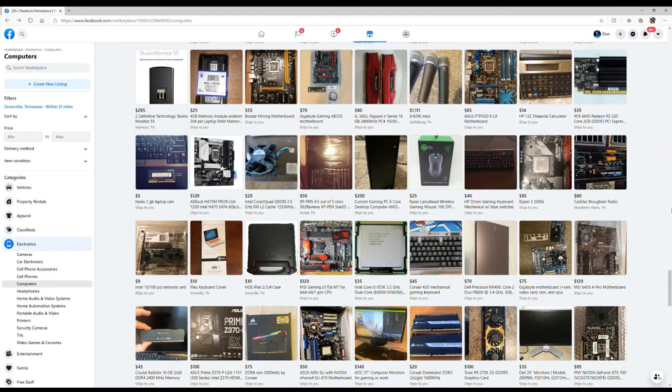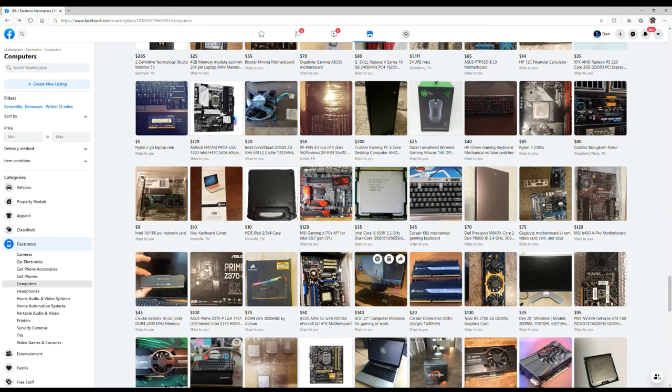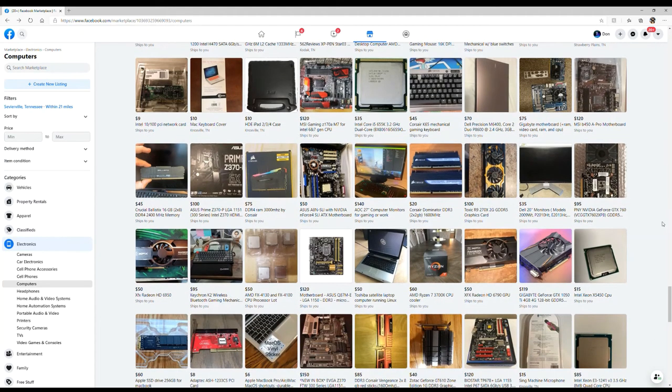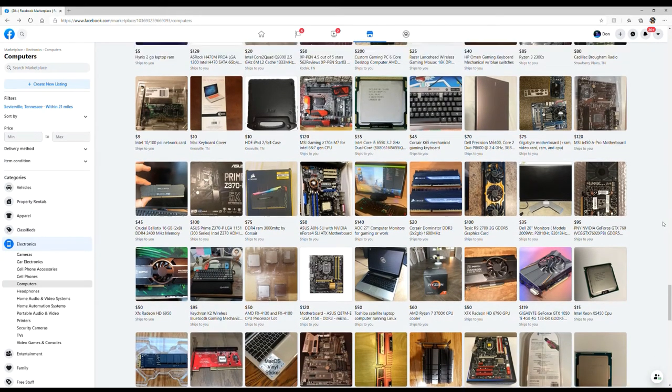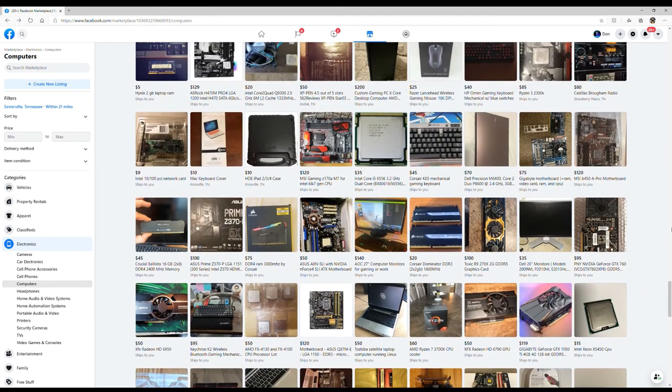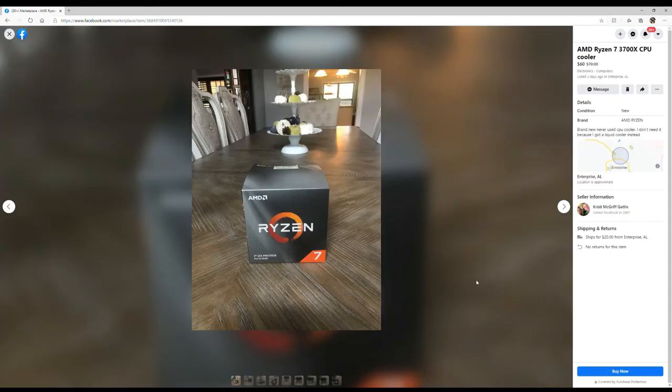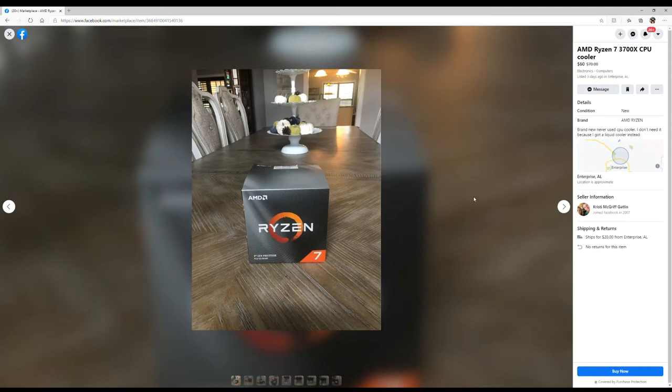I'd offer you 150 bucks. You're asking 120, so I'd offer you 90 and I'd come get it. Oh wow, what a good deal. An AMD Ryzen 7 3700X CPU. Oh, it's just the cooler. Brand new, never used CPU cooler. I don't need it because I have a liquid cooler instead.